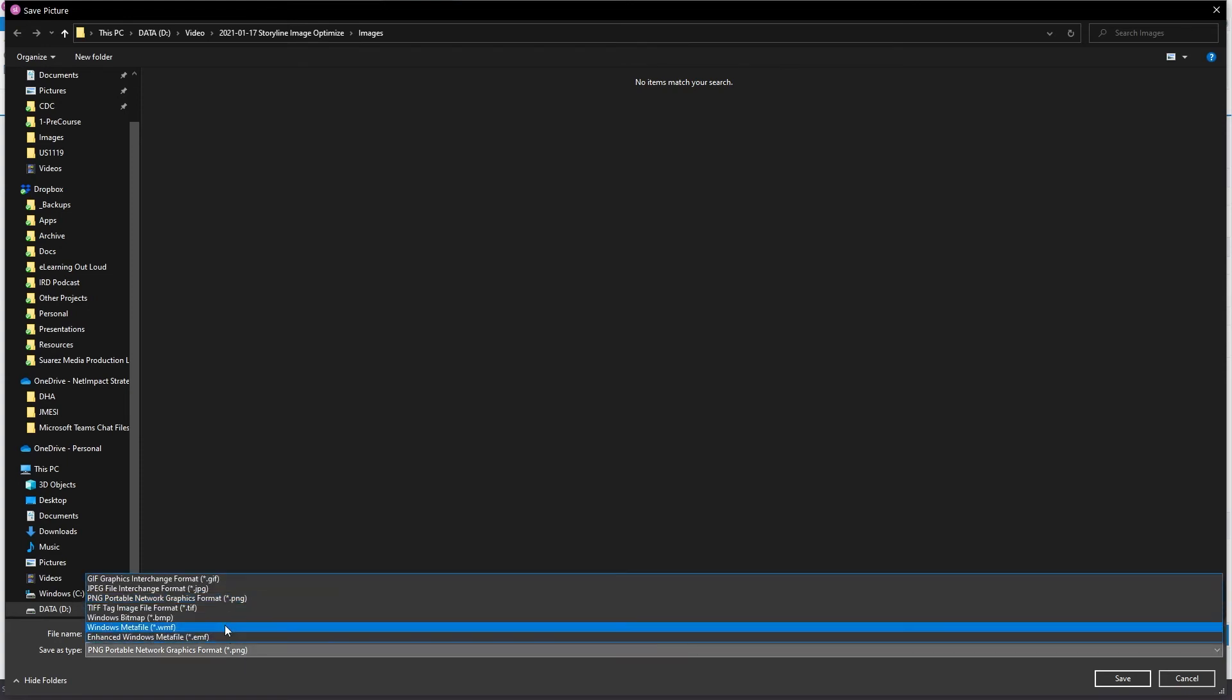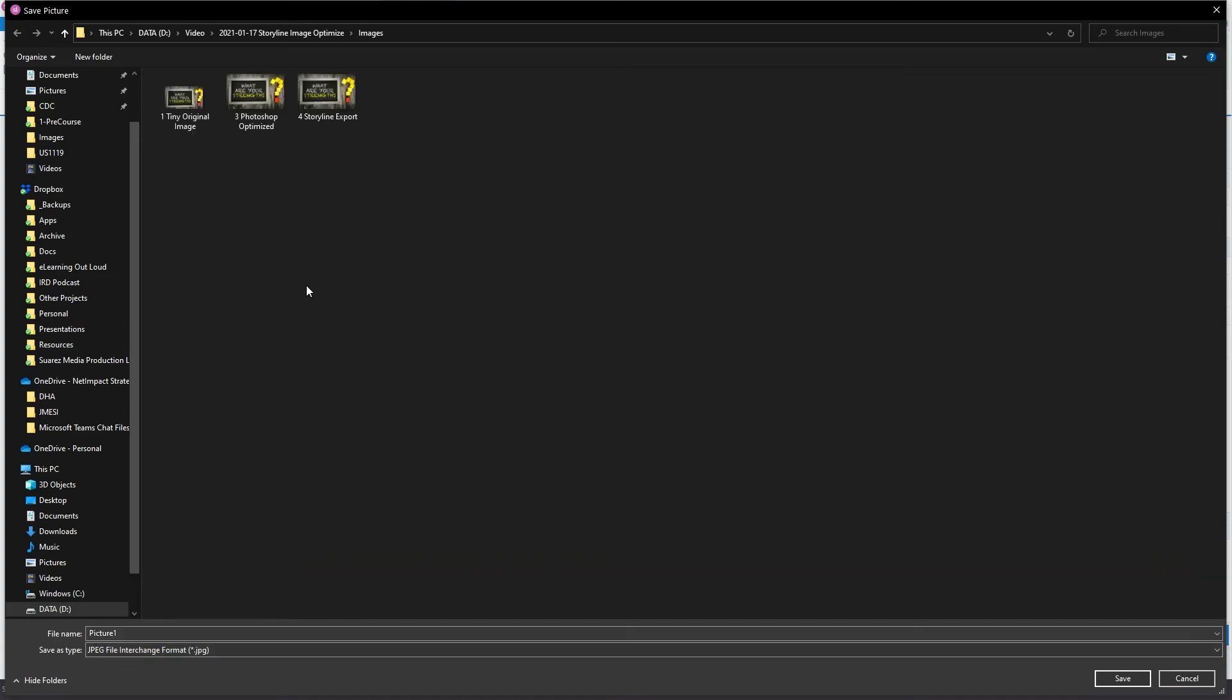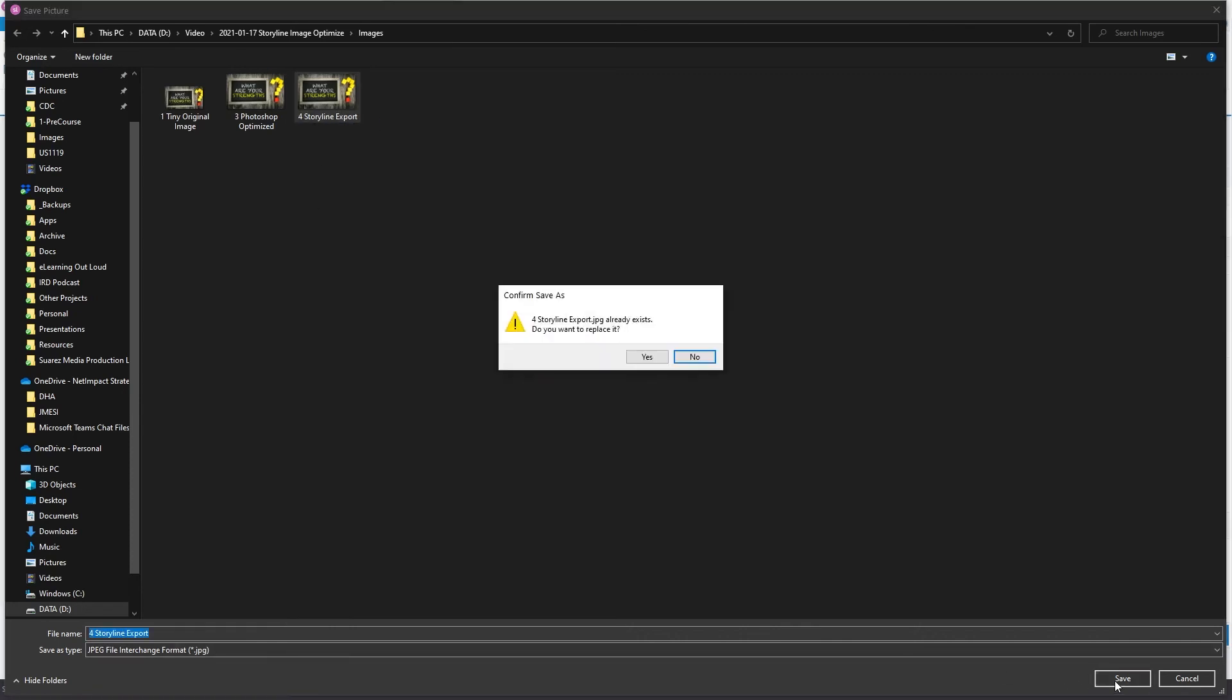But for photos, we generally want to save to JPEG. And we'll create a much smaller file. I've already got it here, but I will save over it again as storyline export.